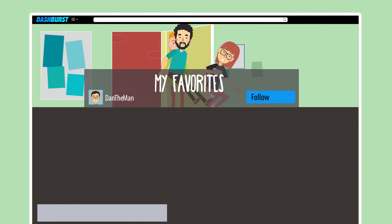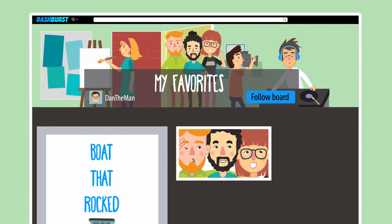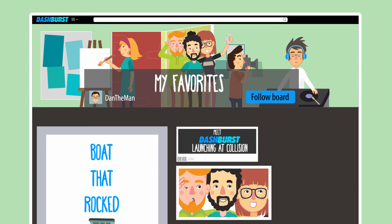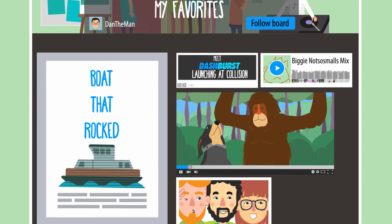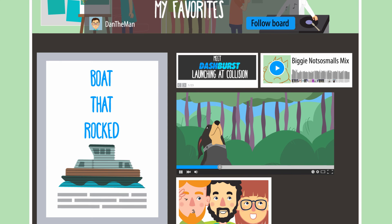Use boards to curate and showcase interesting content like your own works, must-read articles, all the songs you play on repeat, and even those odd animal couples you're obsessed with too.